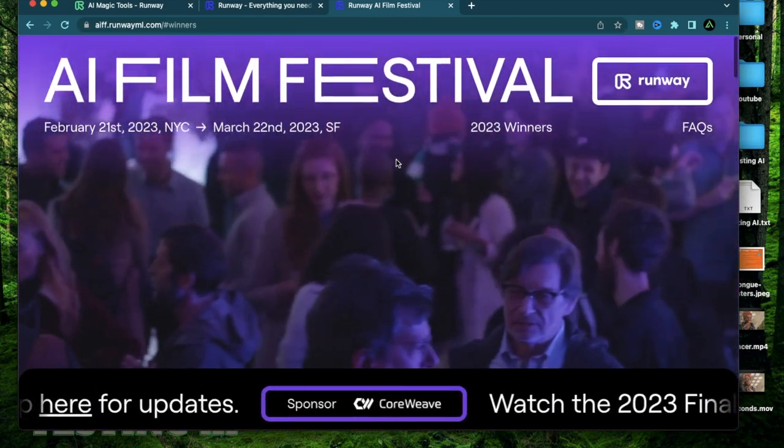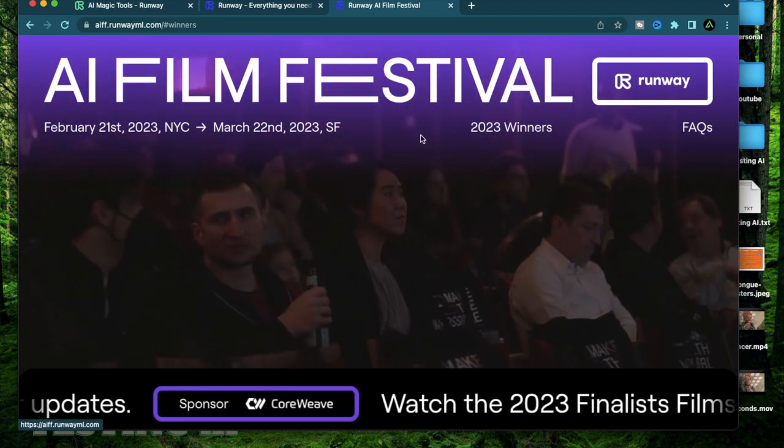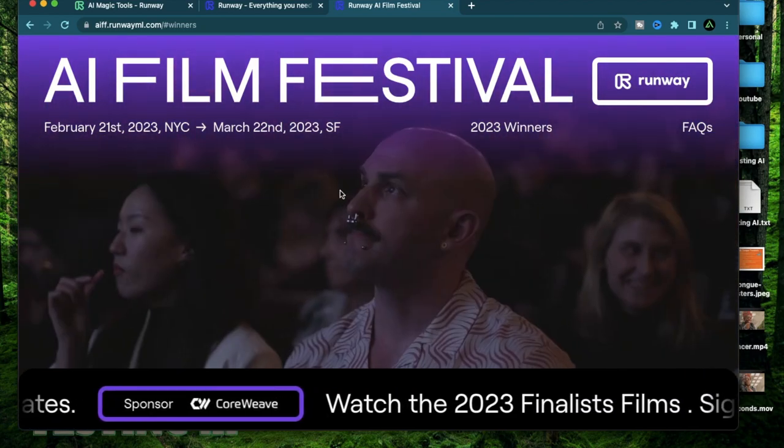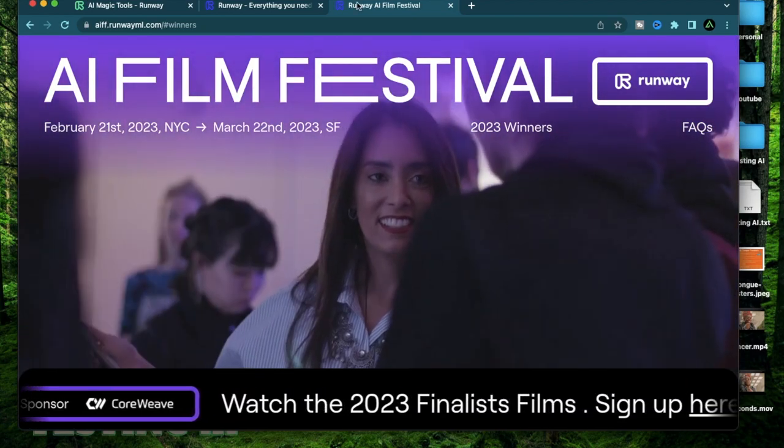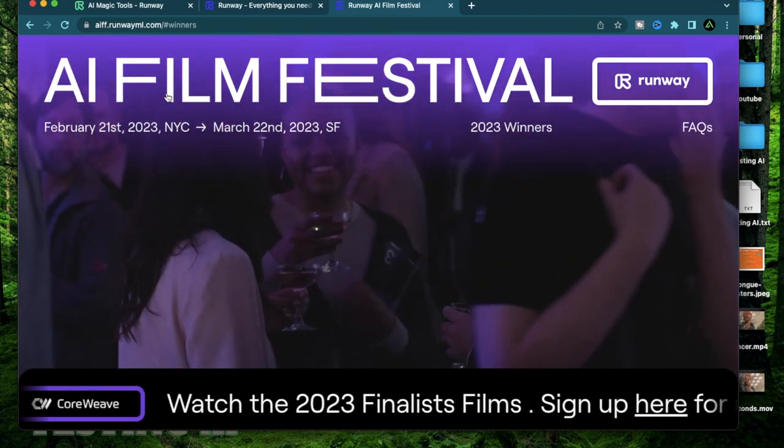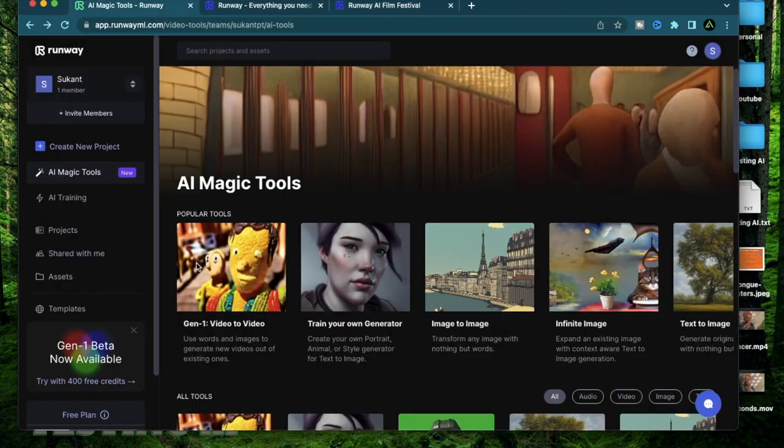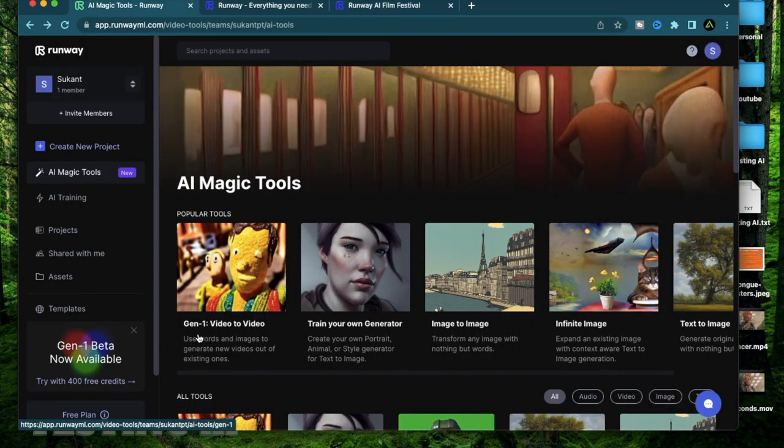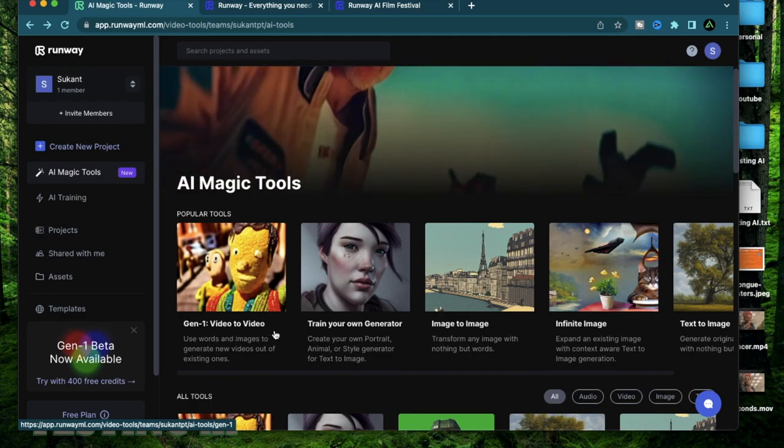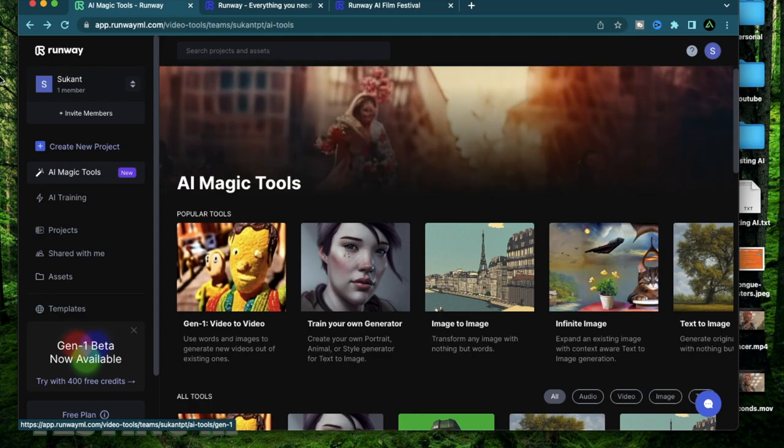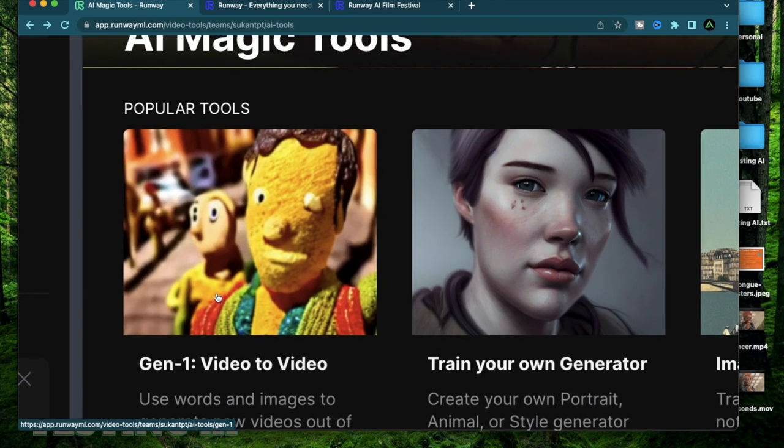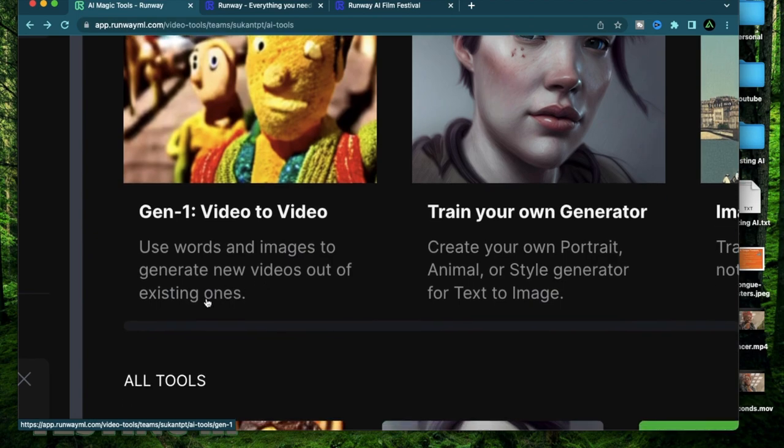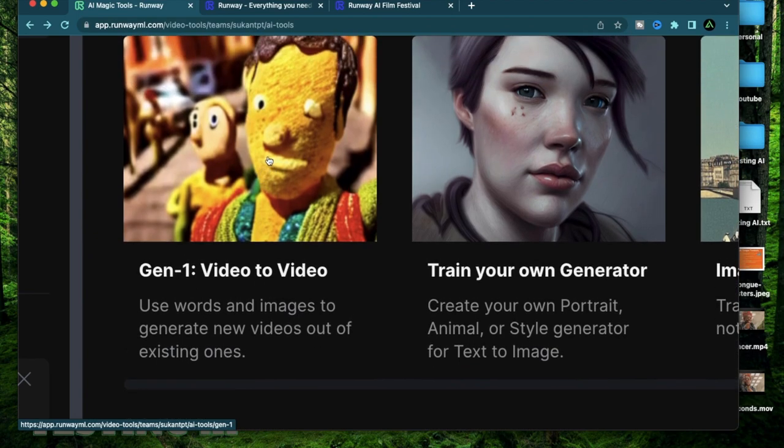Just the fact that there is an AI film festival happening is already a big deal in the whole AI video generation space. That brings me to today's video. I'm going to talk about the Gen-1 video to video today.